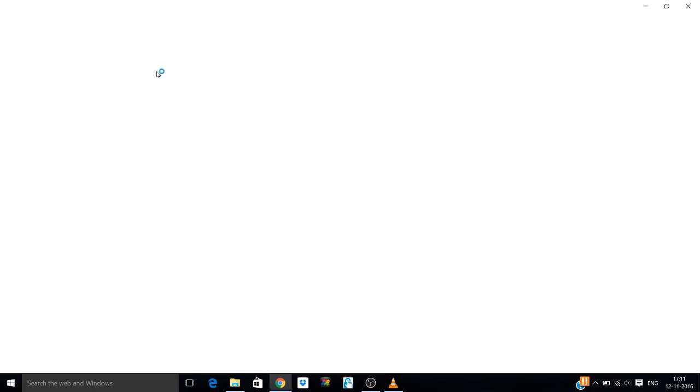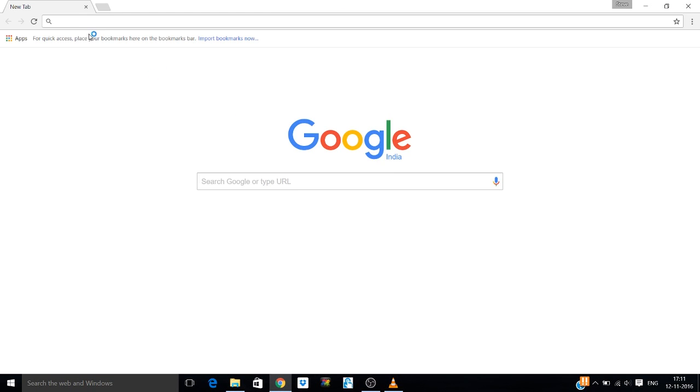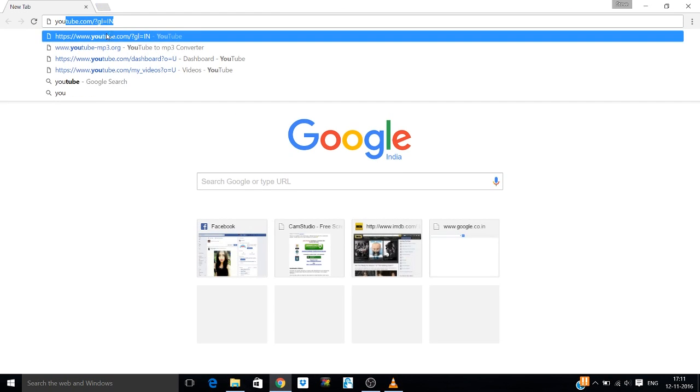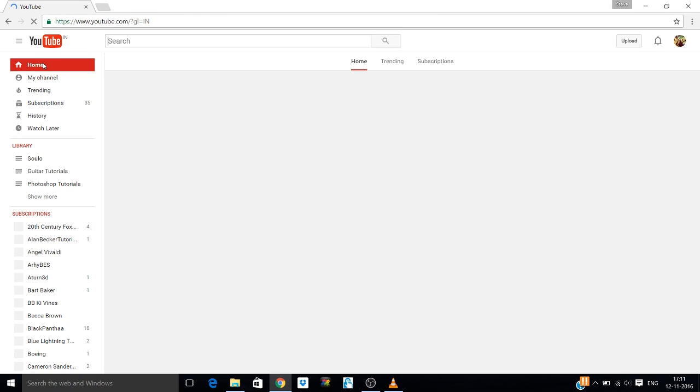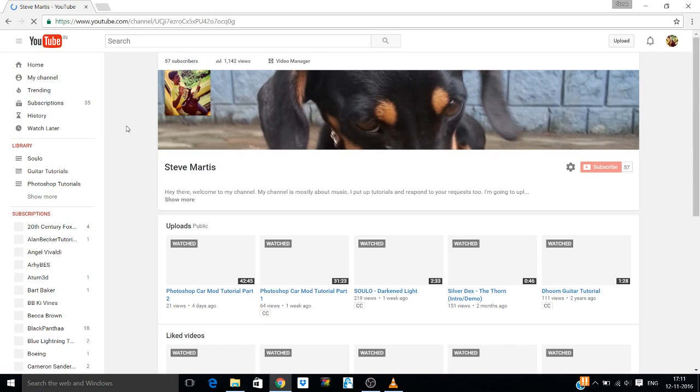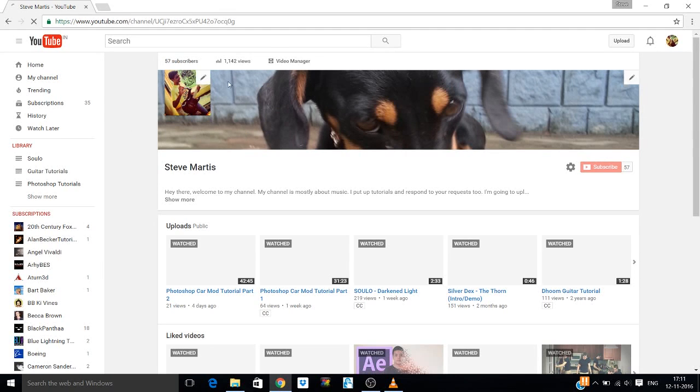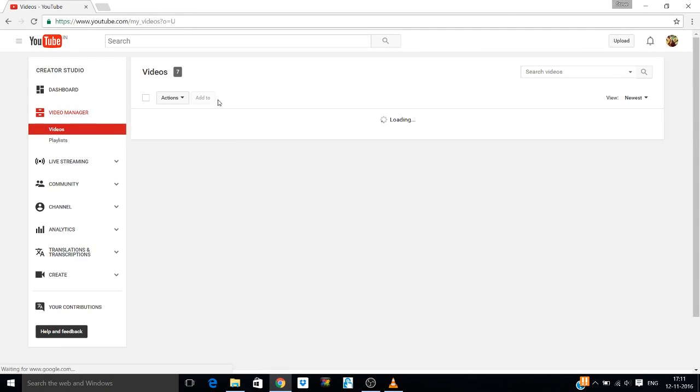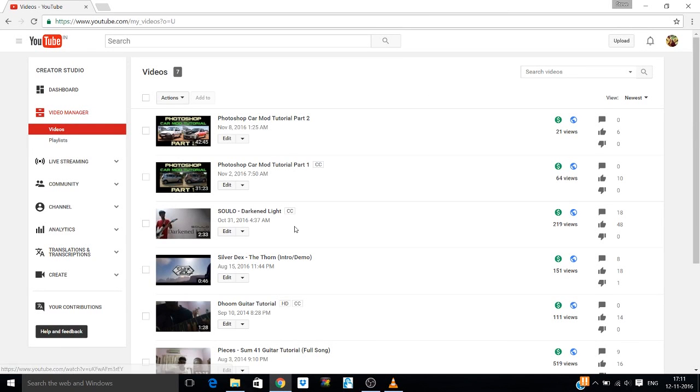Then you go to YouTube. This will be how to add a custom thumbnail. Go to YouTube, my channel, video manager. You can see our videos here. Go to edit.